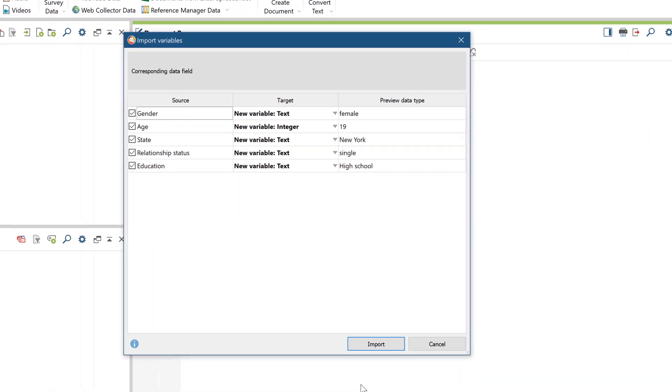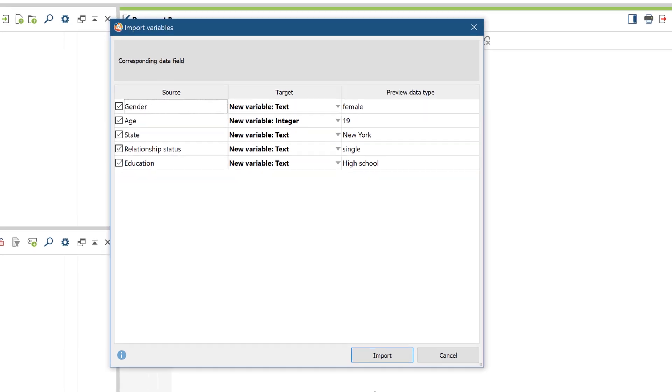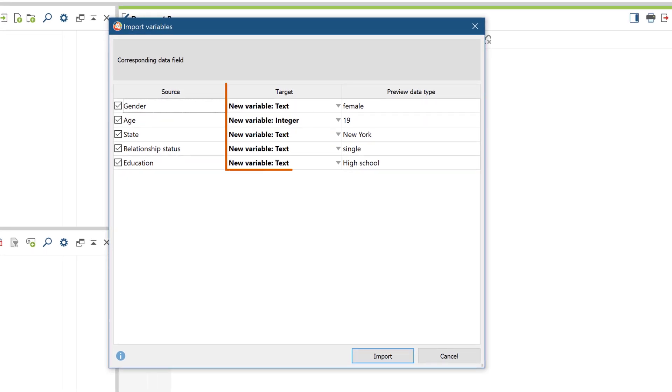For each of these variables, you have to determine the type, and for this MaxQDA will make automatic suggestions based on the values themselves.